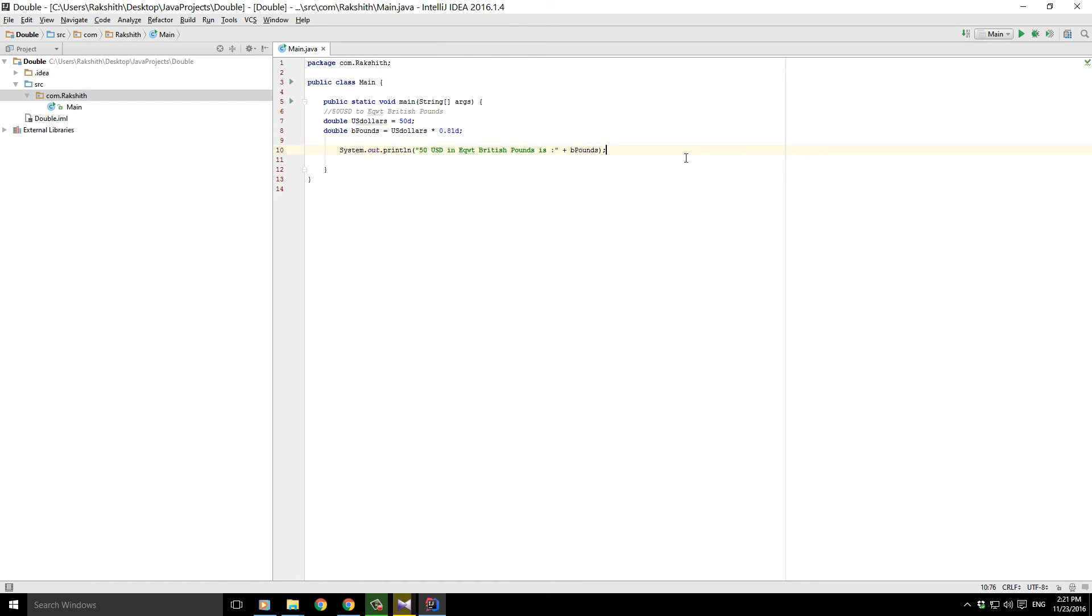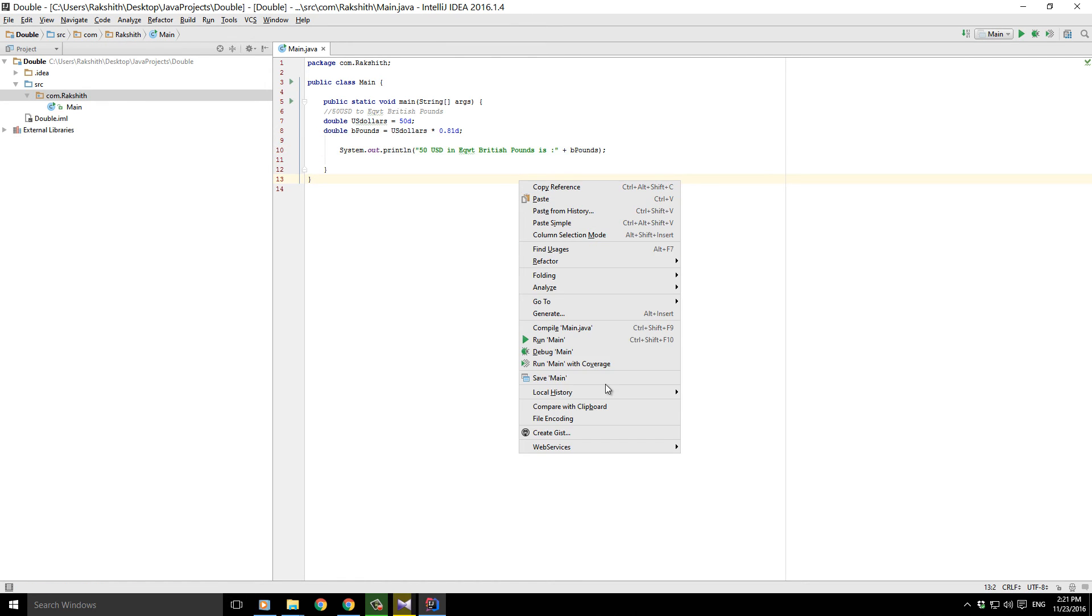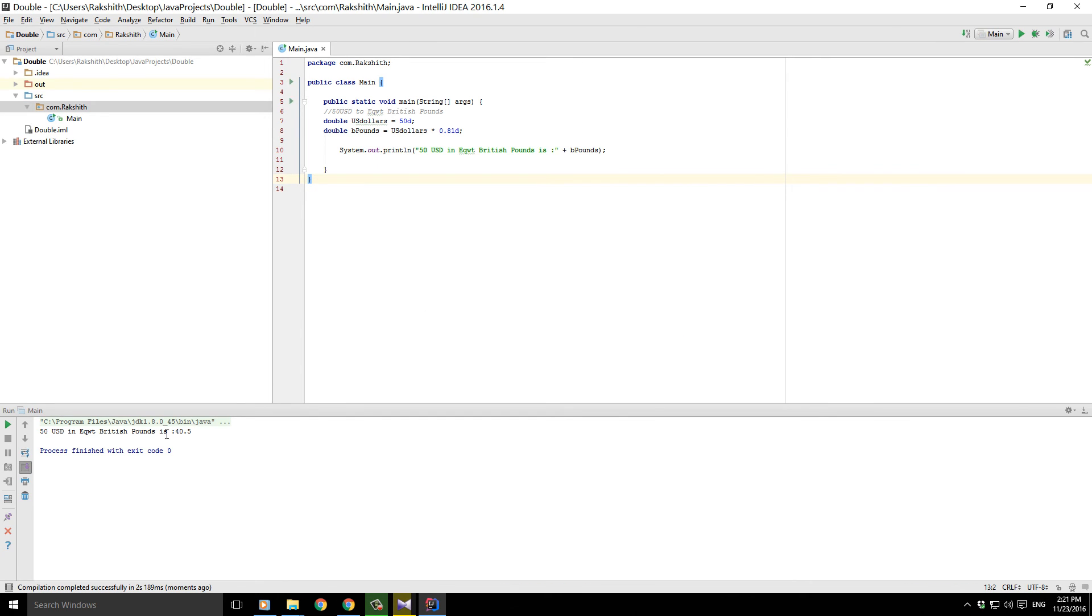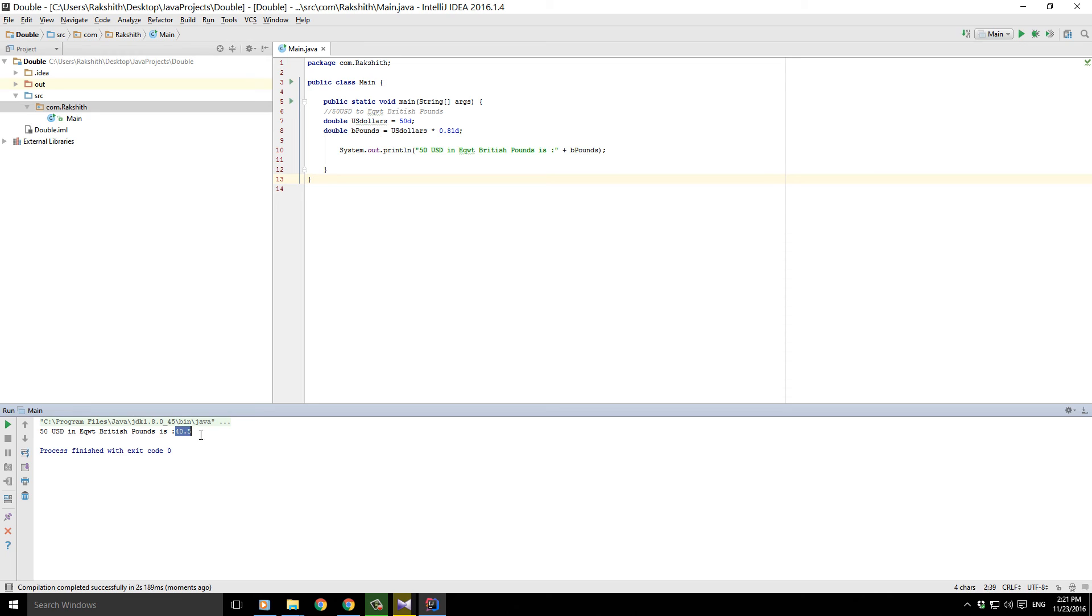Nice, right? So that is the right answer. 50 US dollars in equivalent British pounds is 40.5. So let's go and check it out once to see if that is the right answer.